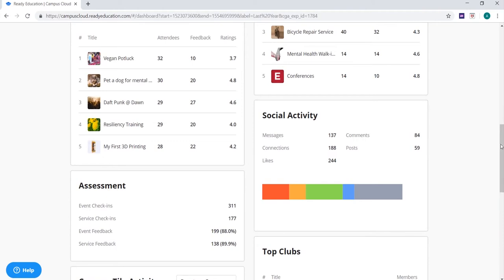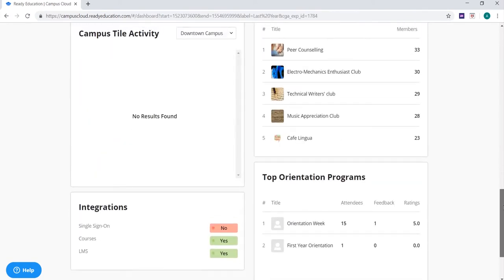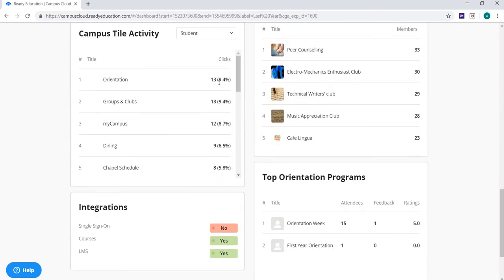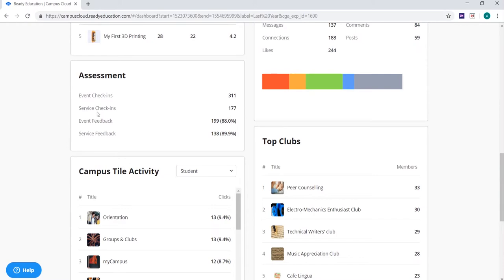Our system only tracks comments, likes, and messages, representing real engagement from your students. You can also see which of your tiles are receiving the most clicks under campus tile activity, and filter this information by app experience. Finally, you can get a quick snapshot of your assessment data, including total number of event and service check-ins and feedback received.